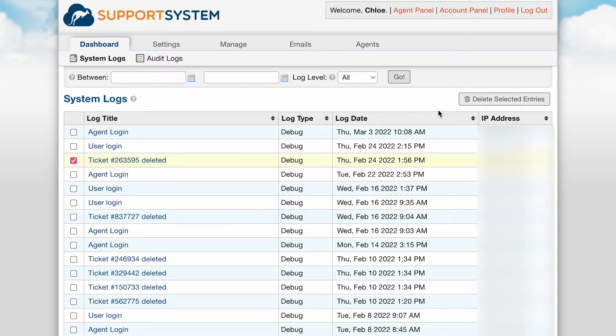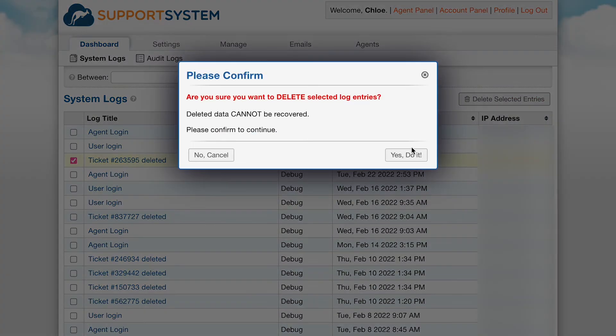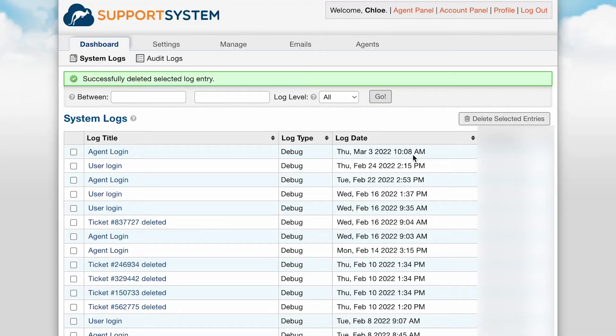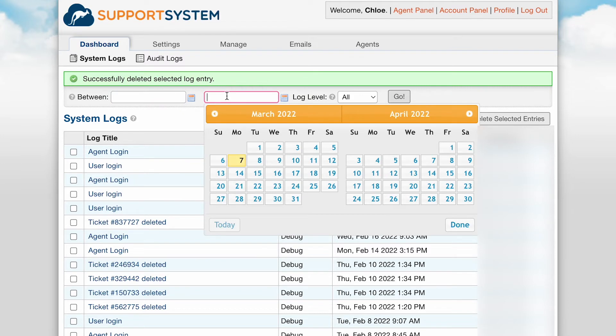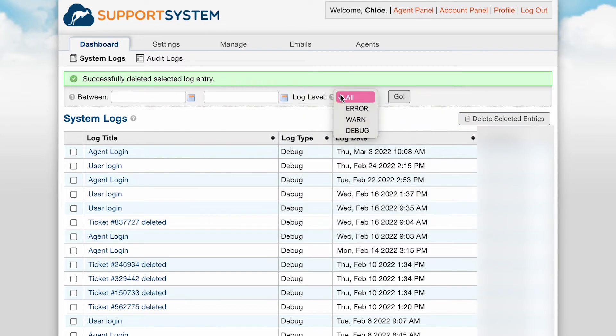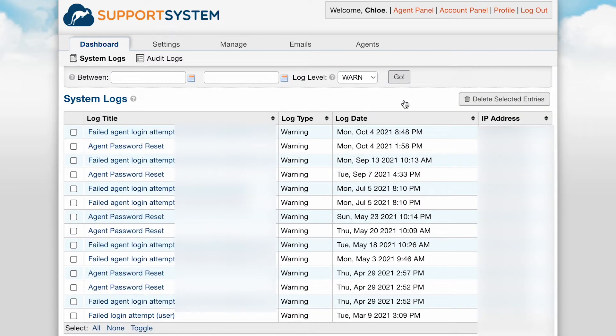If you wish to delete an error, check the box next to it then select delete selected entries. You have the option to set a time frame to review logs between specific dates. With each search you can also specify the log level you're looking for to narrow your focus on a specific type of activity.